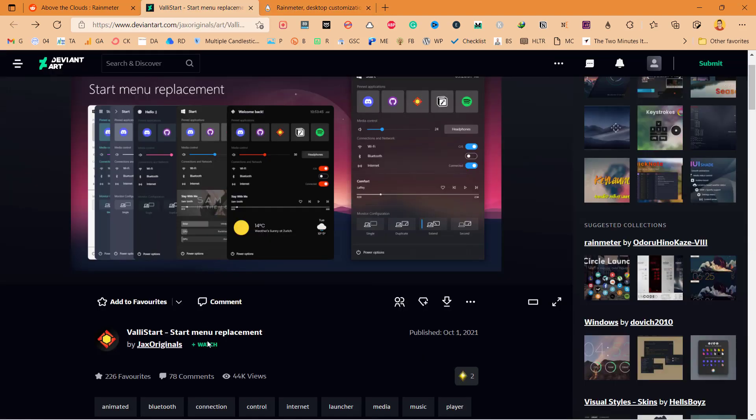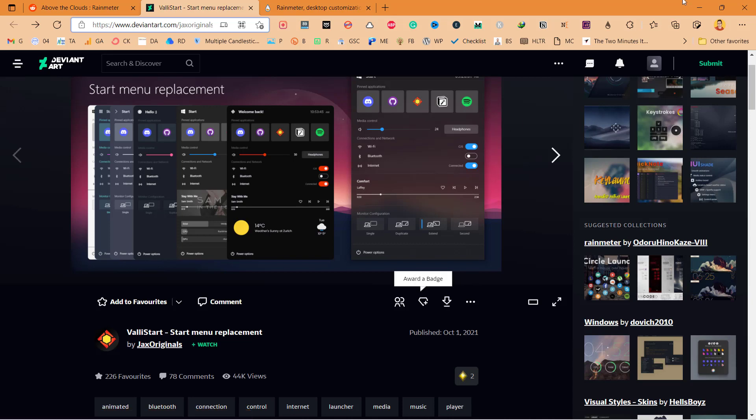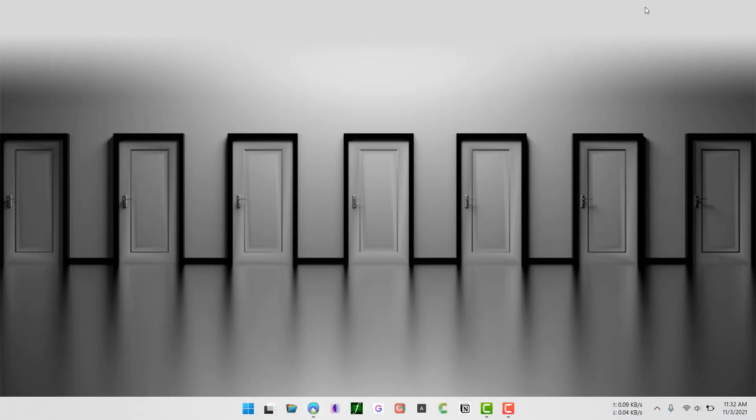Then we need to install this Rainmeter extension called ValleyStart. I will provide the DeviantArt link in the description so that you can directly download from there. Once you click on download it will start downloading.